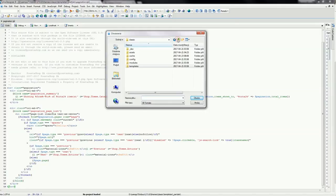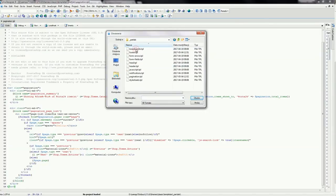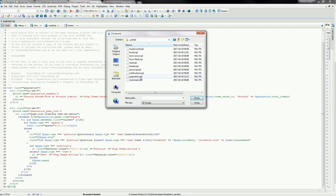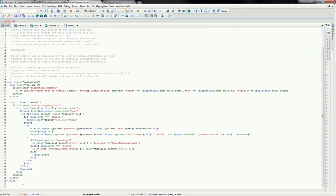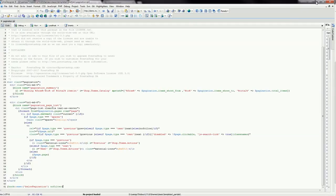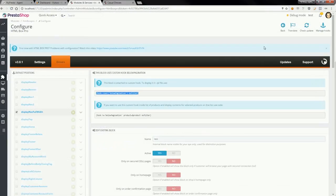Here it is. Right below the code, we have to paste the code we copied from the module configuration page. After save and page refresh, we should see our contents below the pagination.